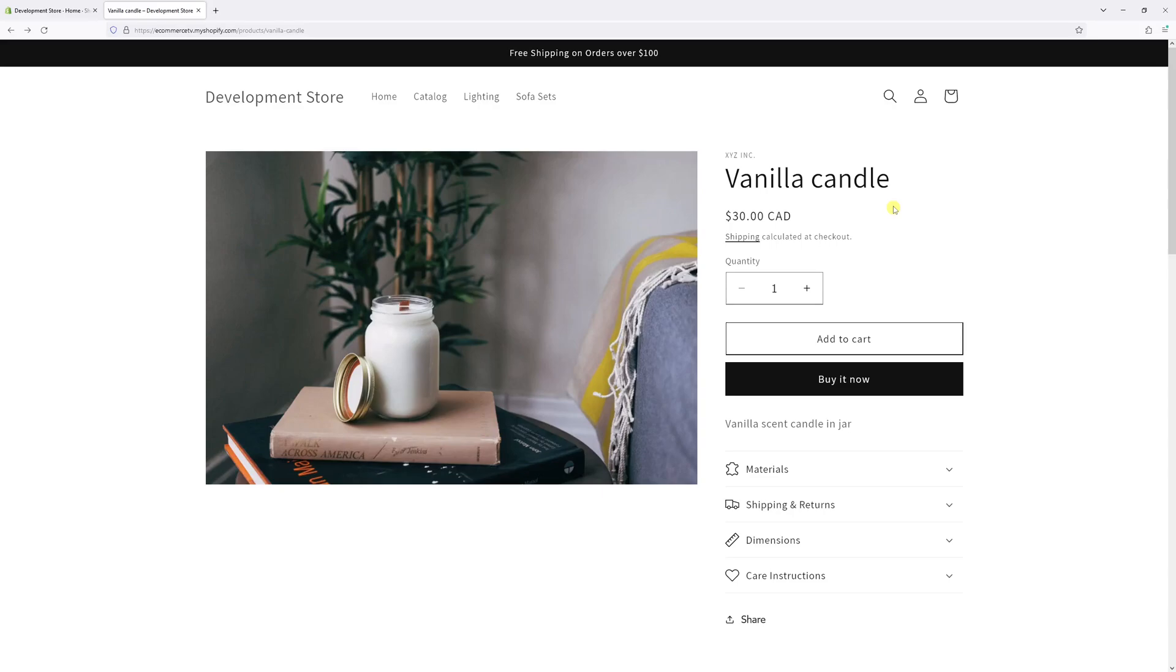In this video I will demonstrate how to remove the quantity selector from the product page in Shopify's Dawn theme.